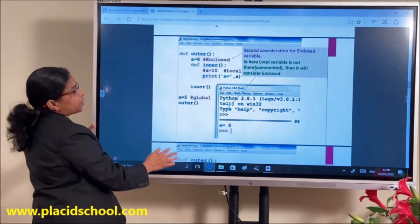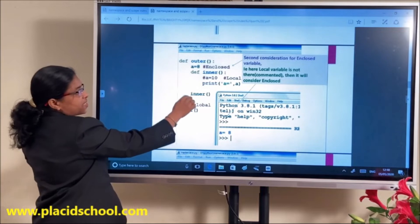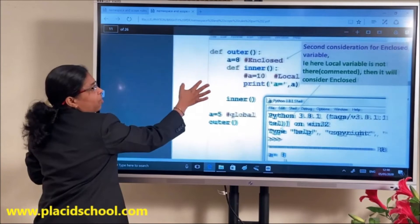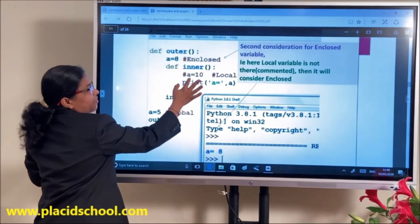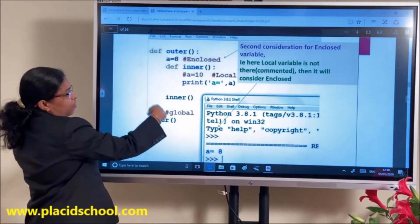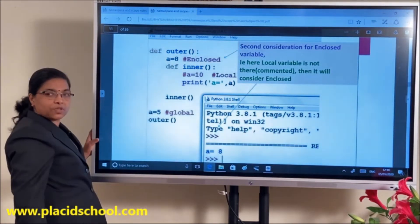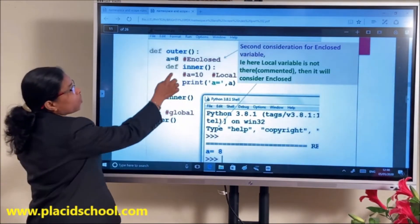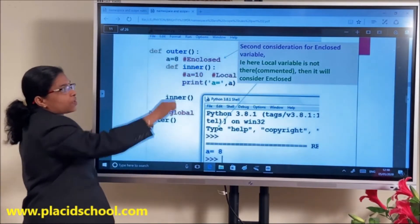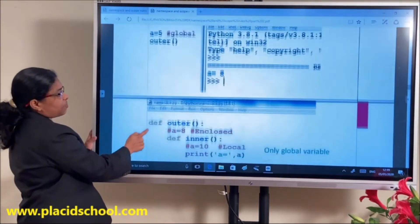Another example: if we comment out the local A inside the inner function, there is no local variable. There are two scopes — global and enclosed. Control goes to enclosed scope first, so the value of A=8 is used.